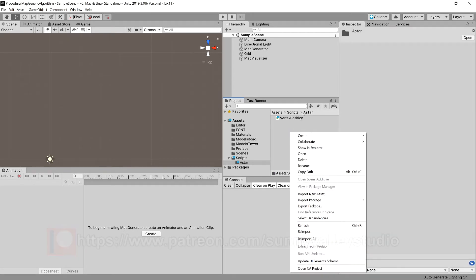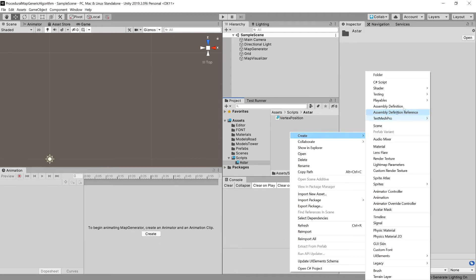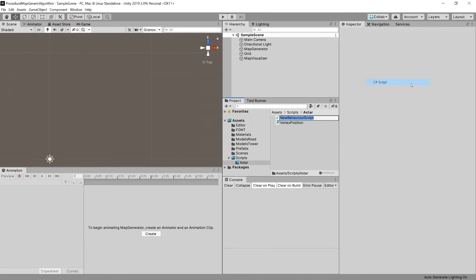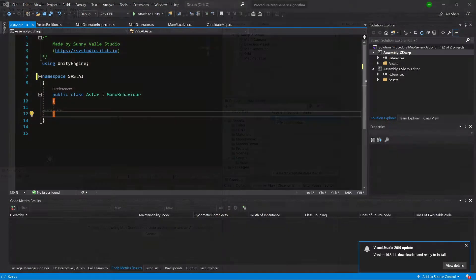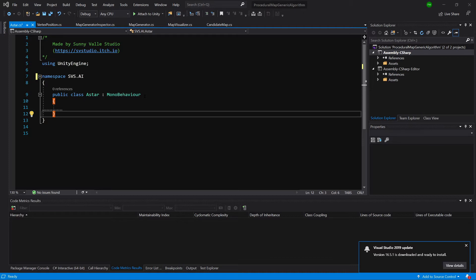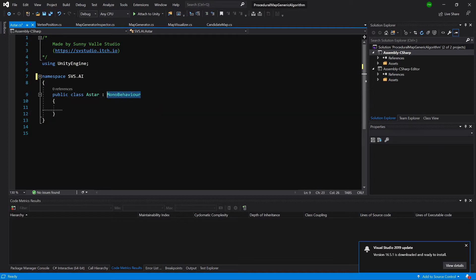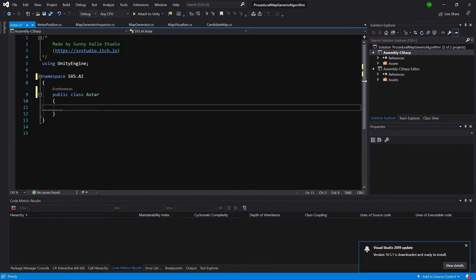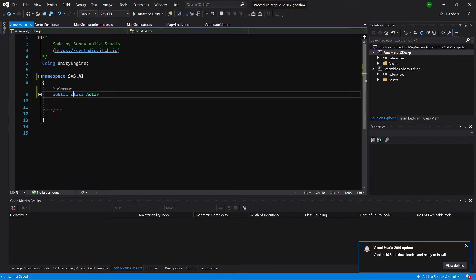Let's create a new C# class and call it A-star. It will not derive from MonoBehaviour. Let's delete all the methods inside our class and make this class static.